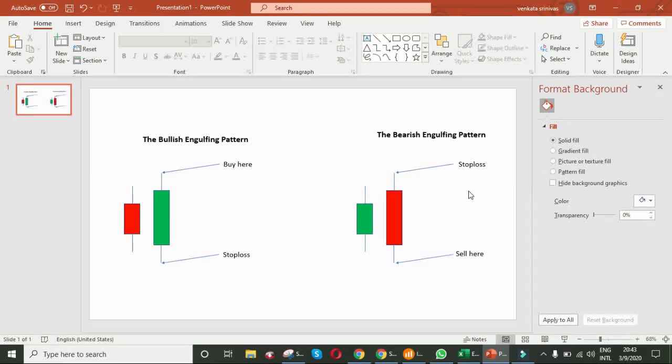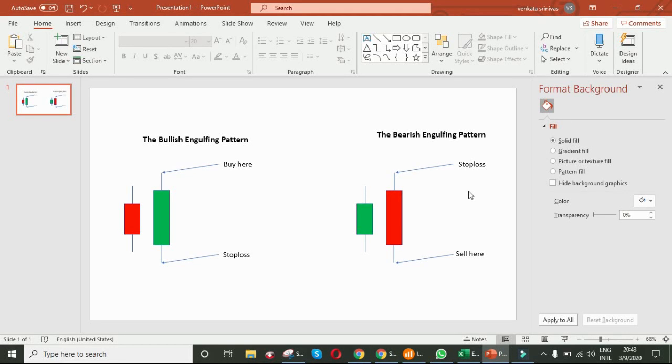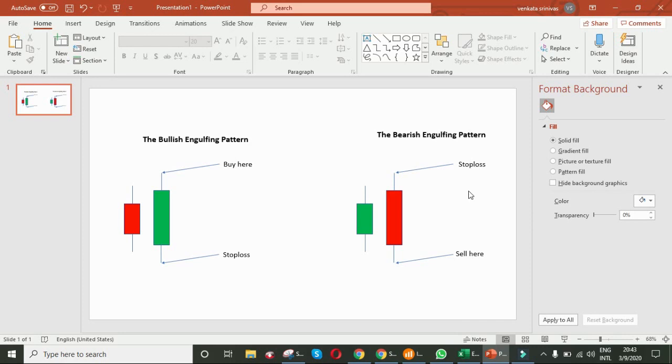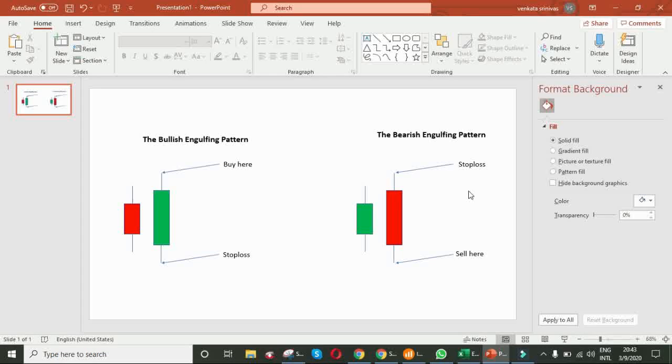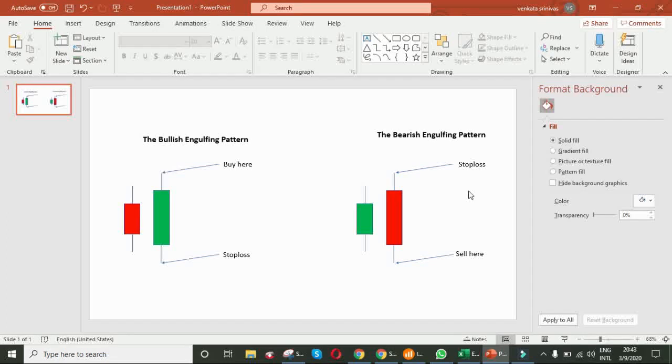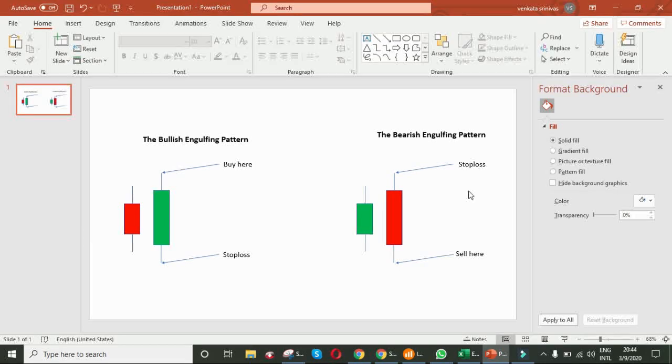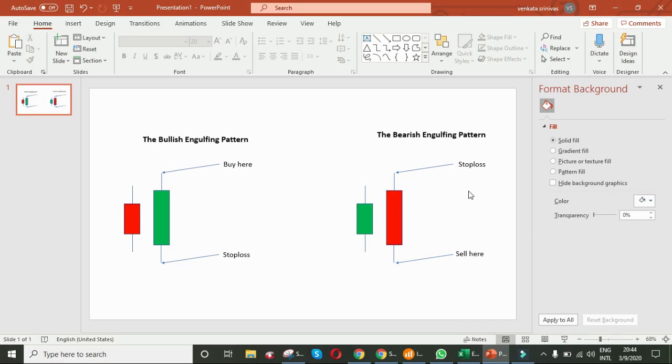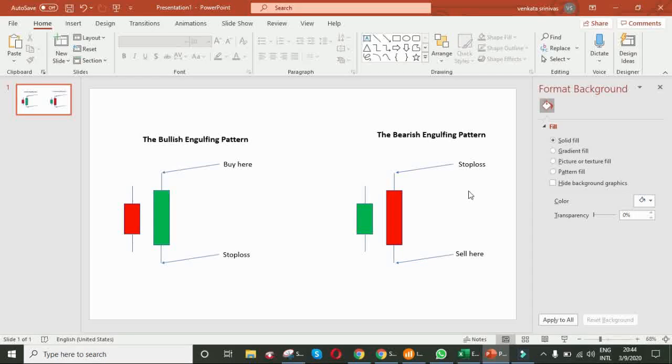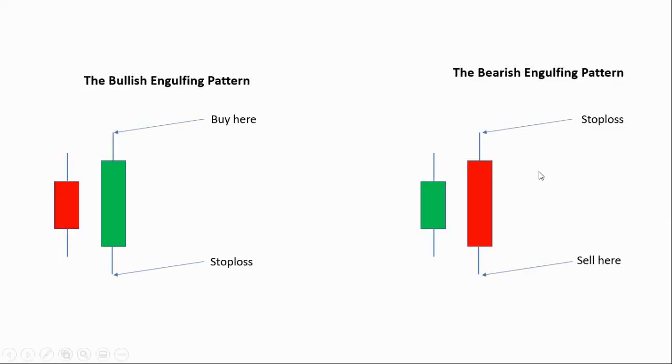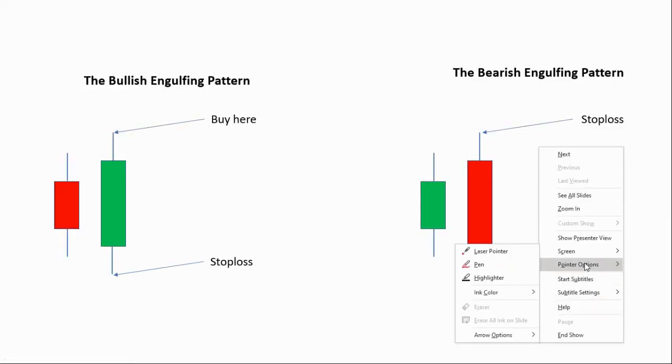Hello friends, welcome to my channel. Today's date is 9th March 2020. Now the time is around 8 o'clock, 45 minutes in the night. Today I am going to explain you about the Engulfing Pattern. How can we make money in Intraday by using Engulfing Pattern? Friends, important note is, this video is just for your information and knowledge purpose only.